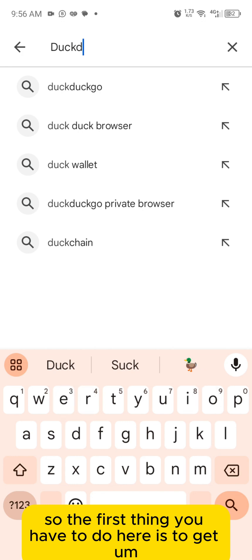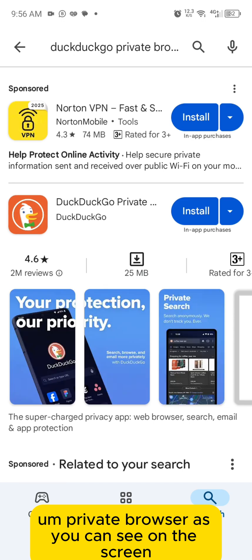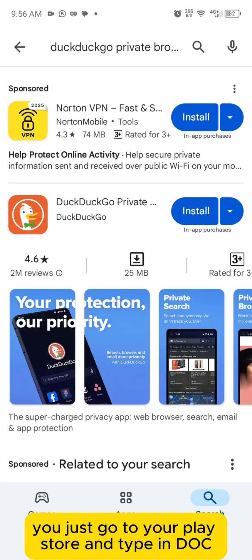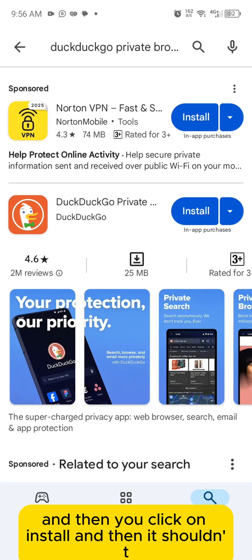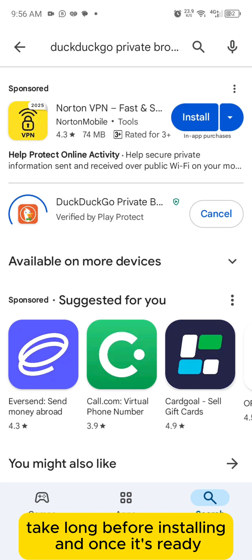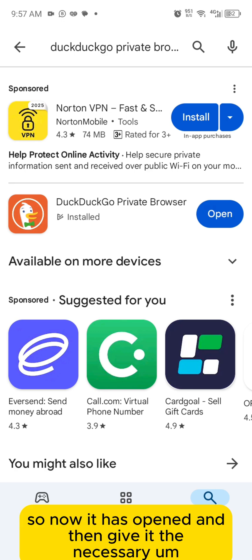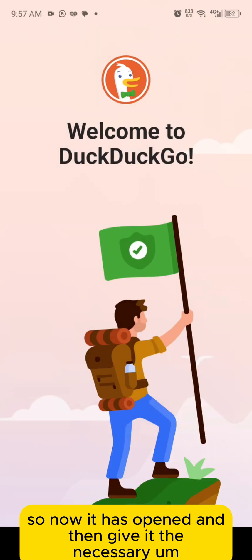The first thing you have to do is get a private browser called DuckDuckGo. You just go to your Play Store, type in DuckDuckGo private browser, click on install, and once it's ready you click on enable and open.